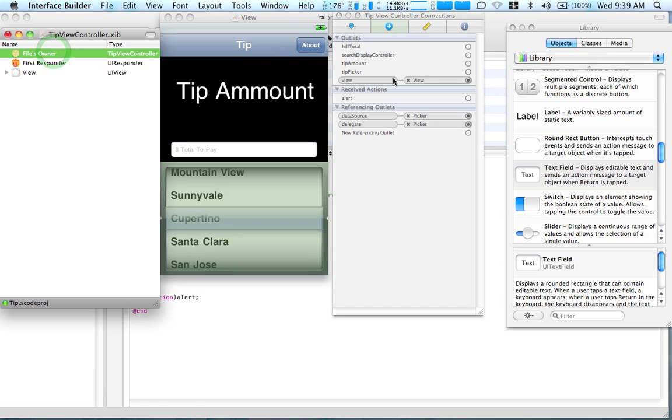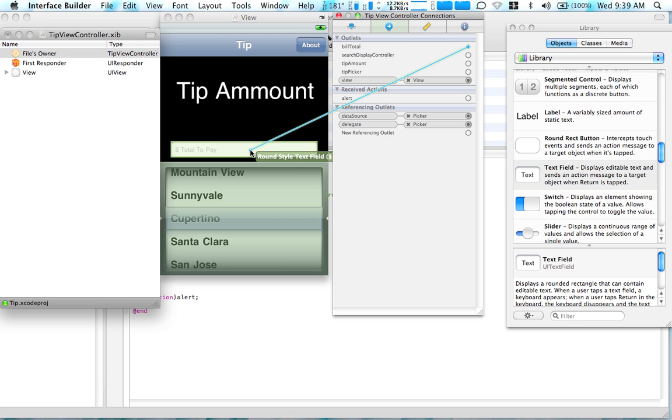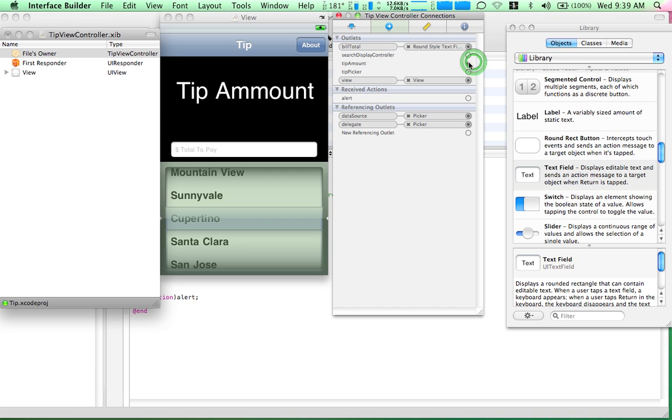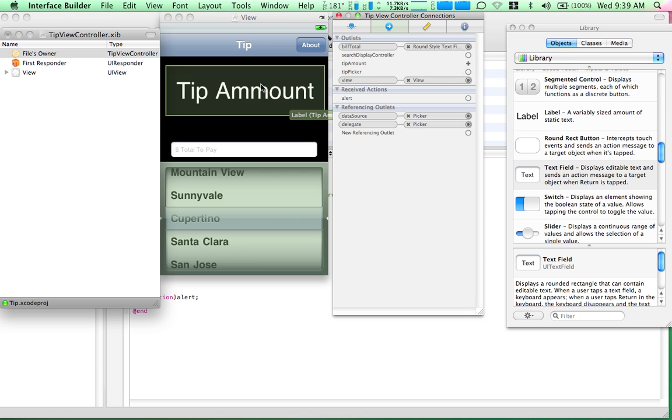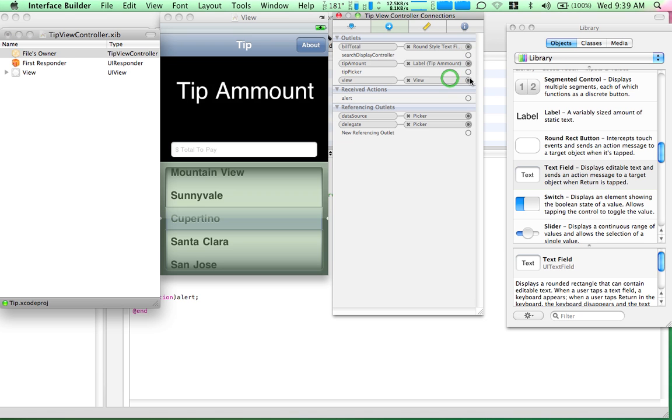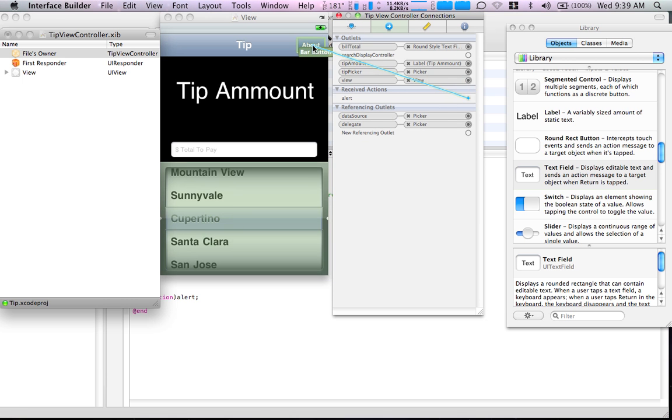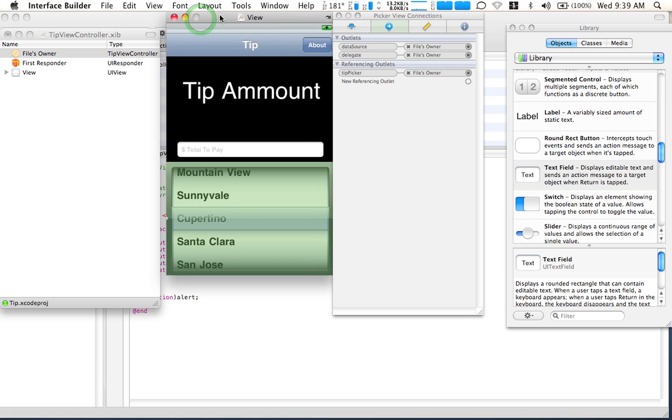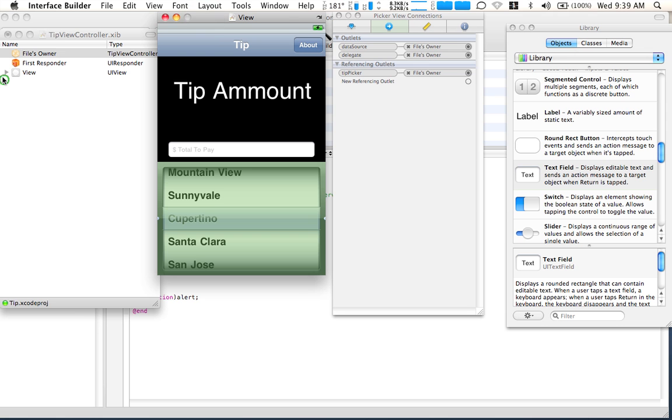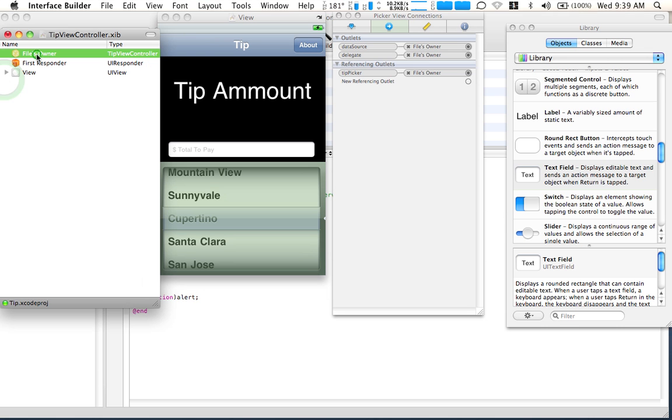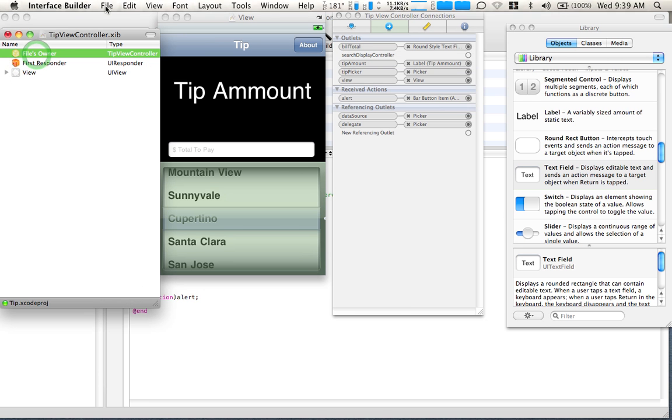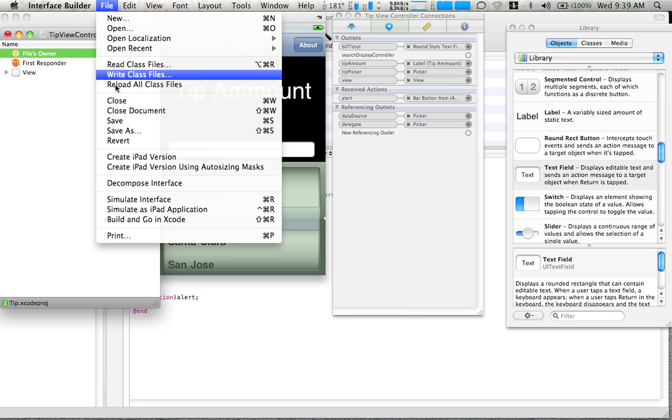Highlight it. The bill total. It will be here. Tip amount. Over here. Tip picker. Over here. And the alert. Start. Over here. Now, we've just basically done the interface. So, hit save. Command save. Just do it manually. Command quit.